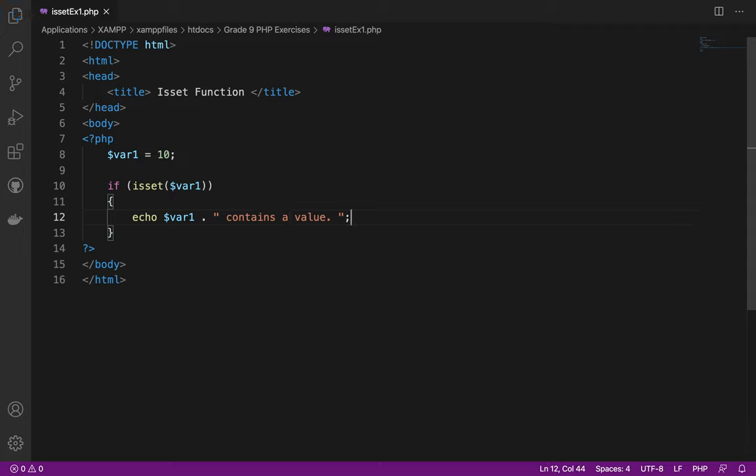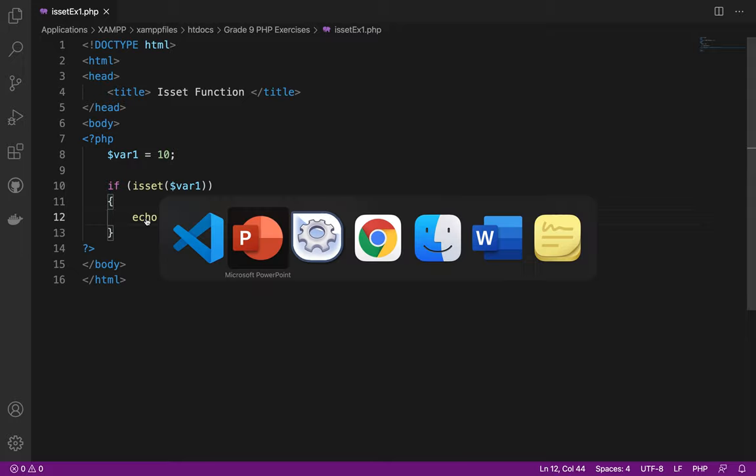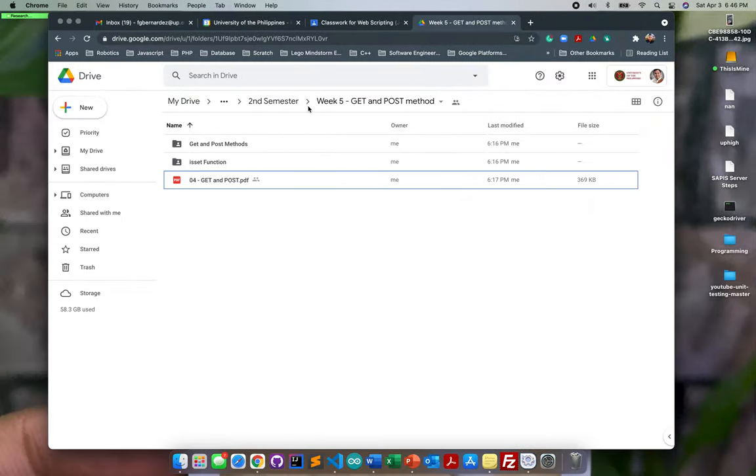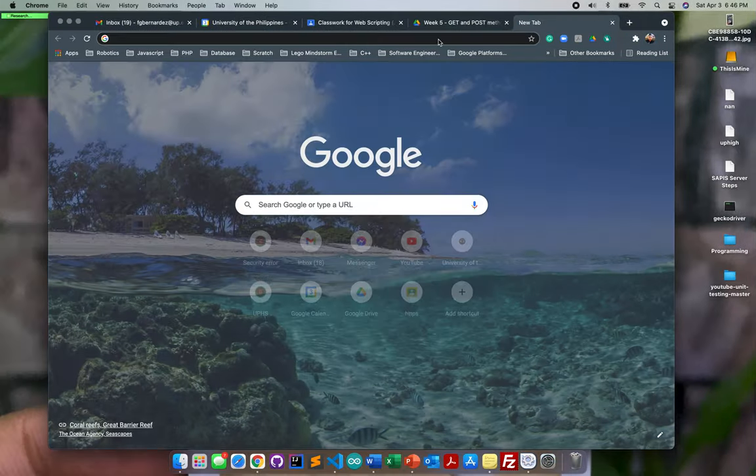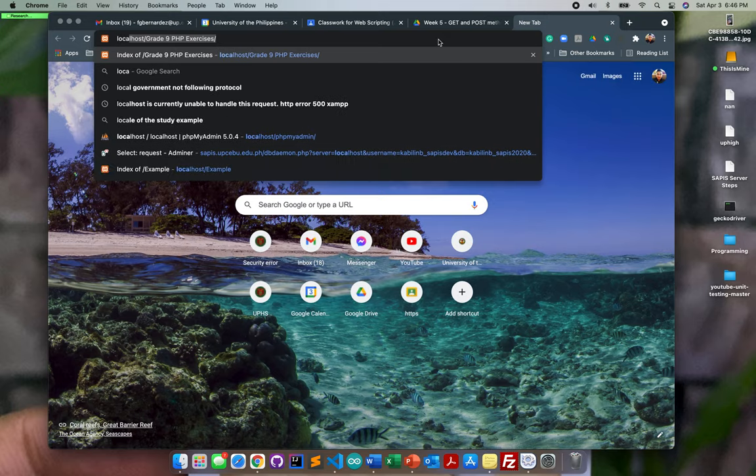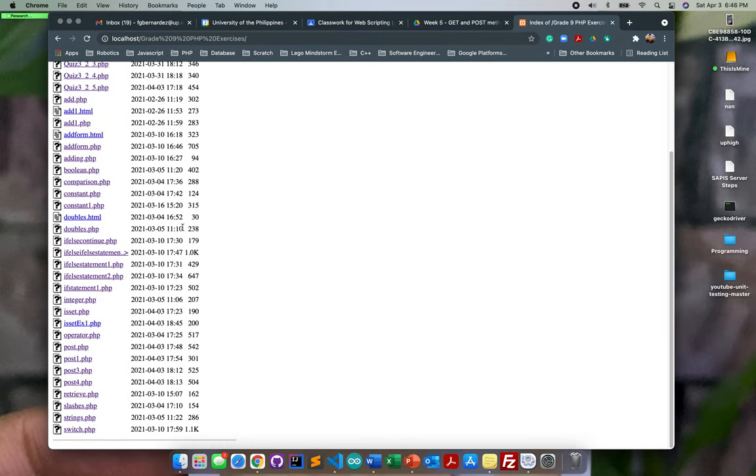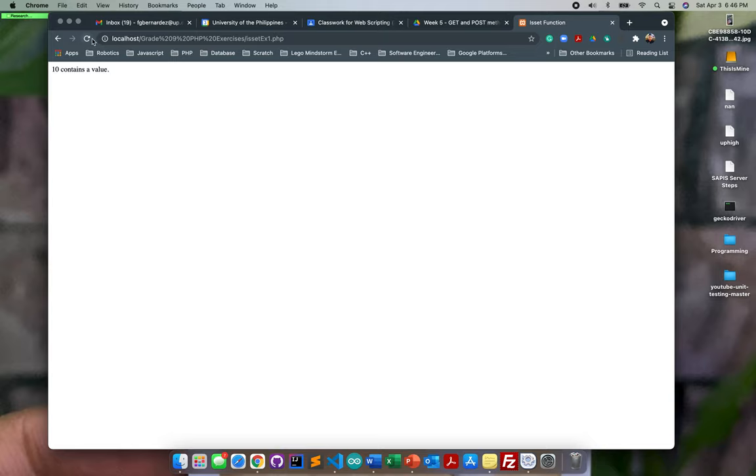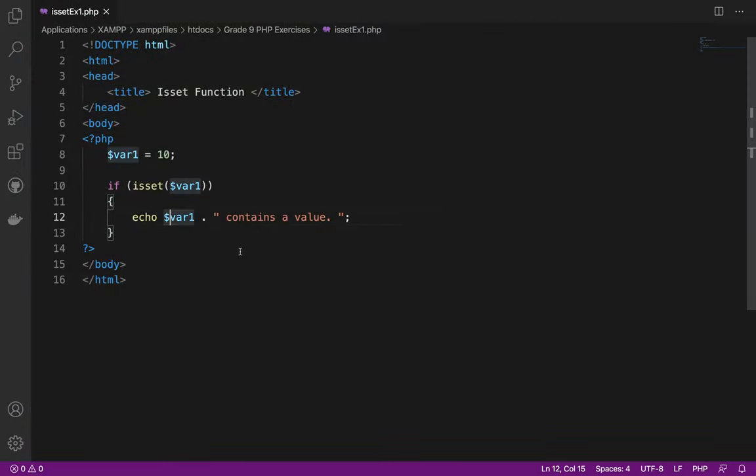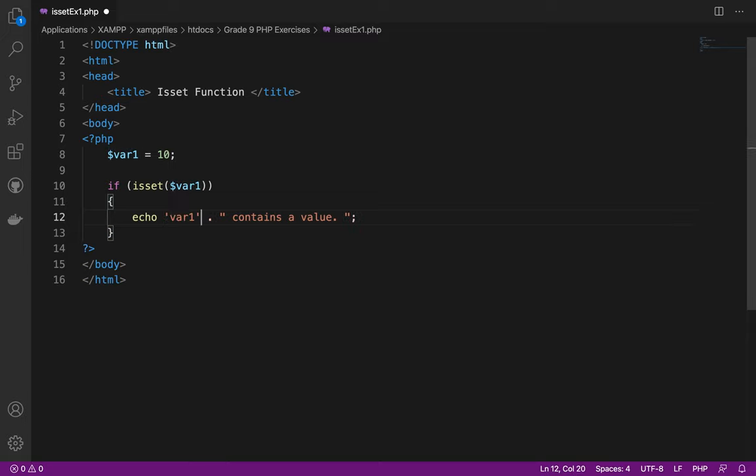Let me try opening it. Localhost, then ISSET. So var1 contains a value. There you go.